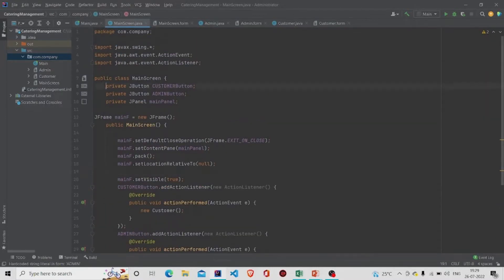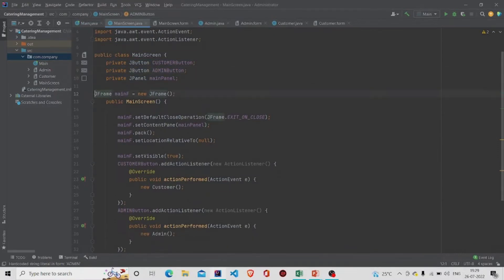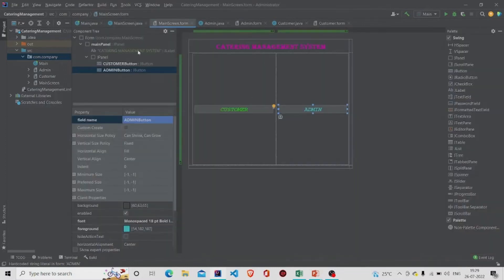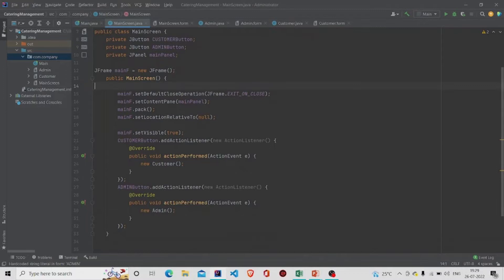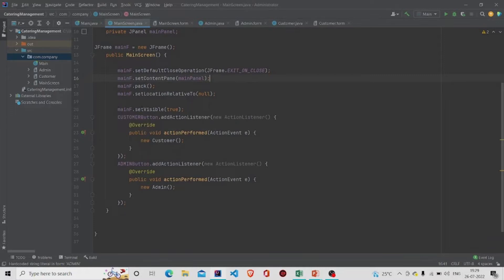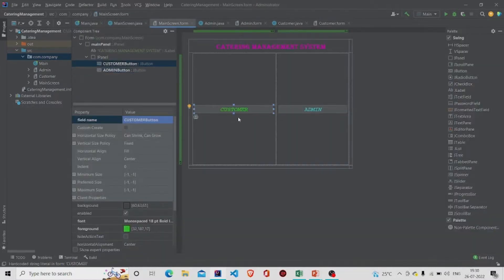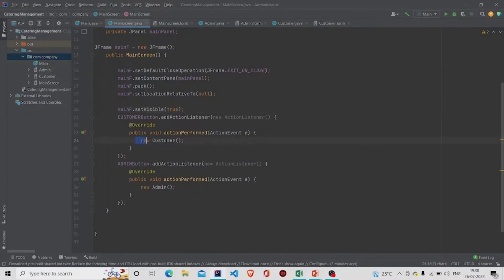These fields will be added automatically. I have created an object of the JFrame class, and this is my constructor. These are the lines you will require — once you instantiate this object of the MainScreen class, this form will get visible to the user. You need to enter the name of your panel in setContentPane(), which takes the JPanel as a parameter. Pass true to the setVisible() method. Then I have created two listeners for the Customer button and the Admin button, passing a new object of Customer class and Admin class.